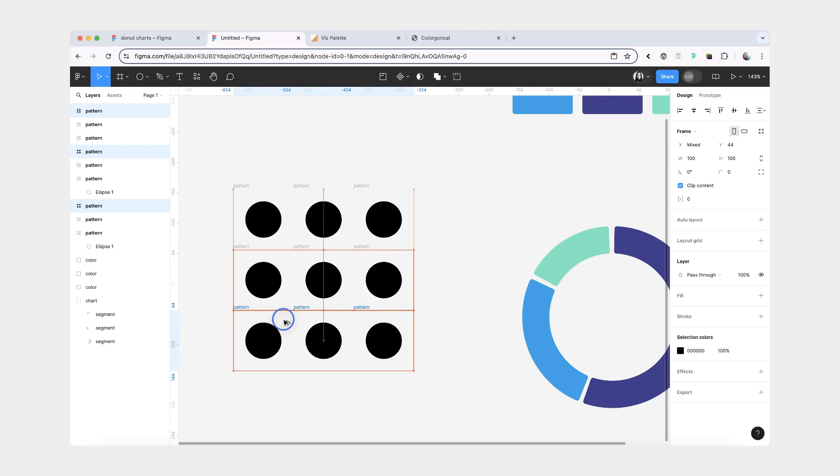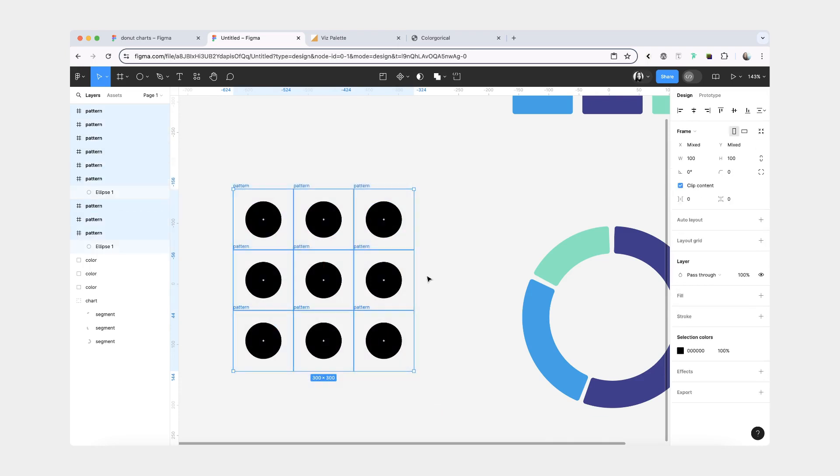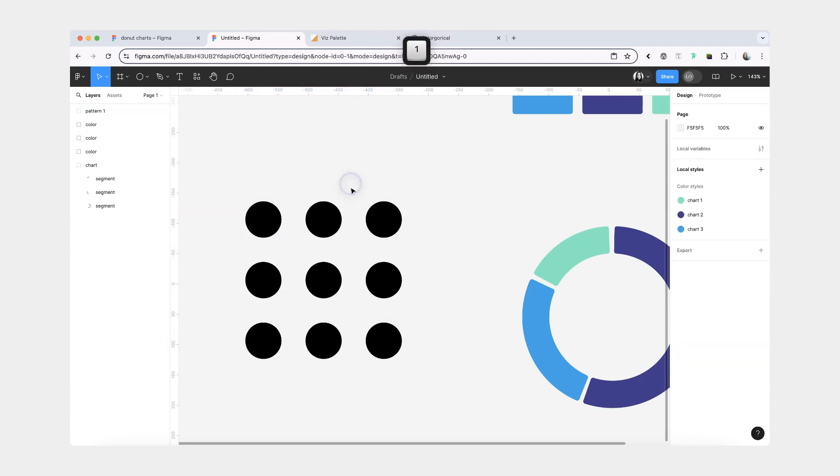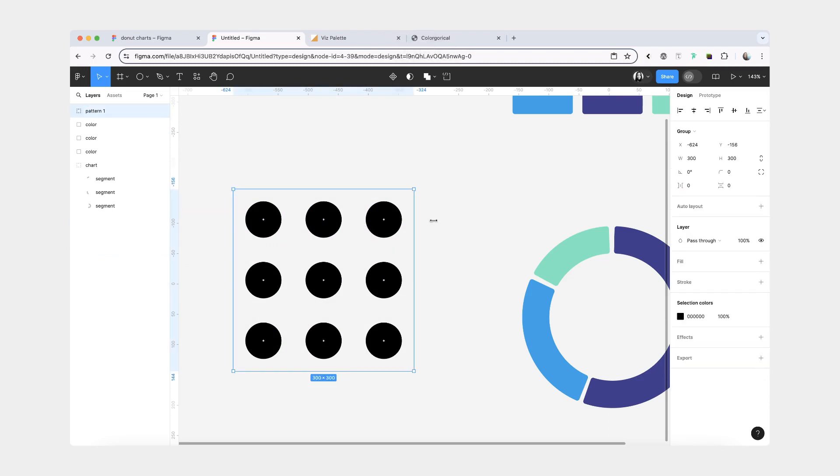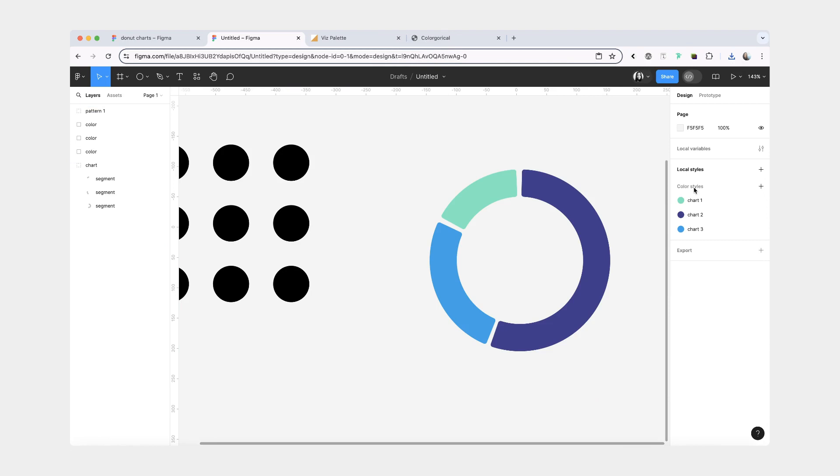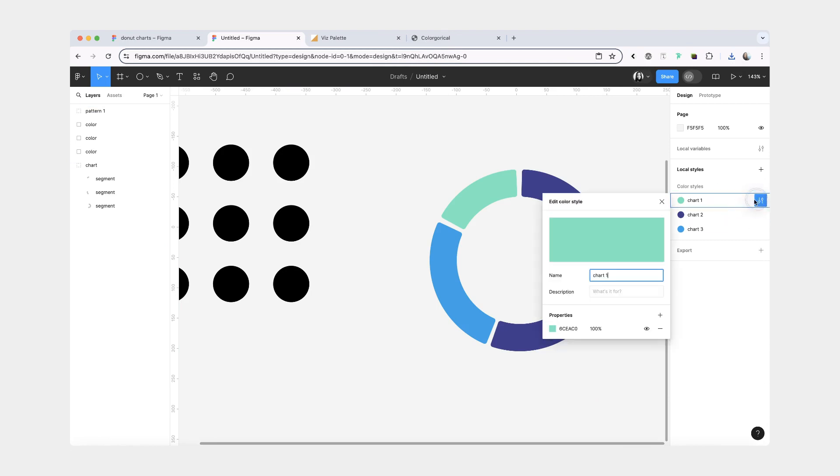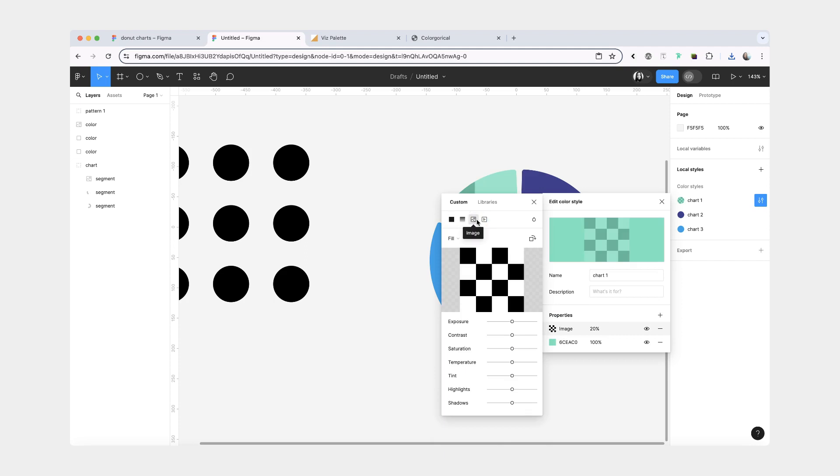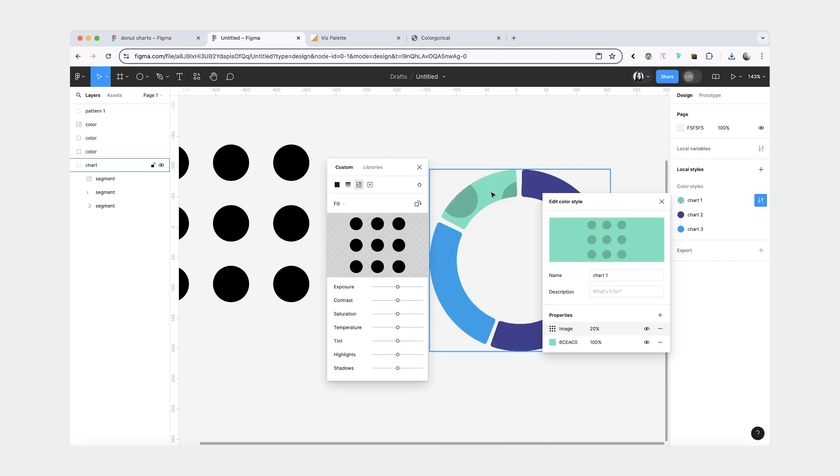Now I'm going to copy it over a couple of times. Group it. Let's call it pattern one. Export it. And now we're going to update our color styles. We're going to add another fill. And this fill is going to be an image fill. And the image is going to be our new pattern.